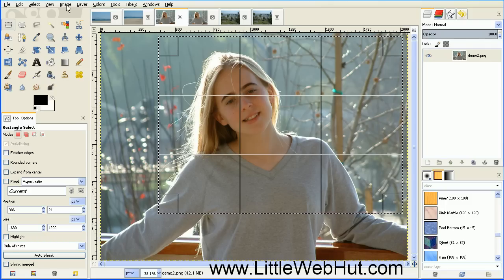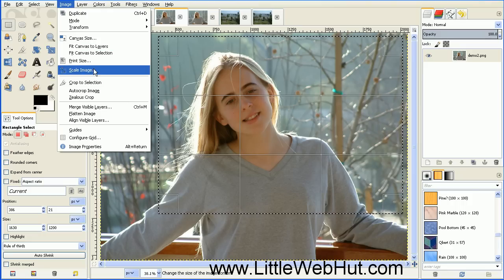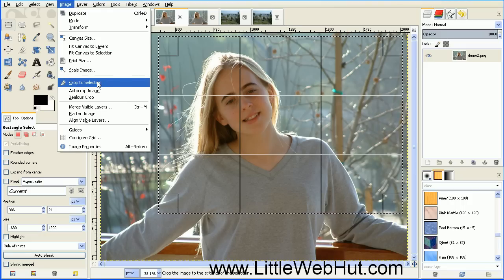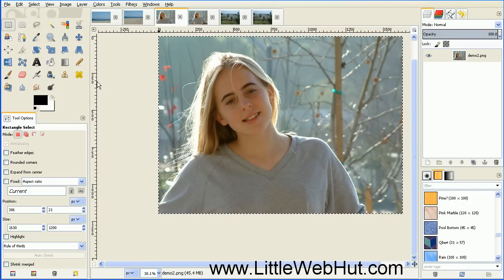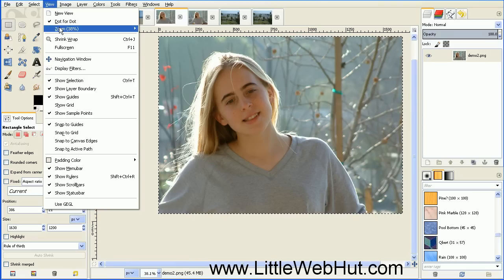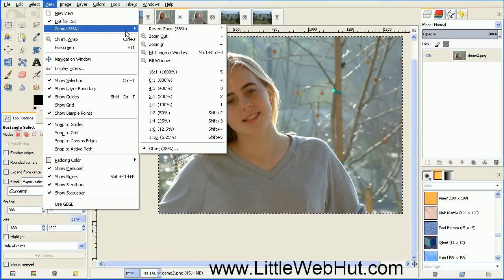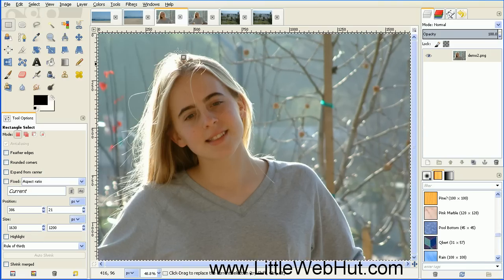Go to the Image menu and select Crop to Selection. And then let's zoom in on this image by going to the View menu, select Zoom, and then Fit Image in Window.